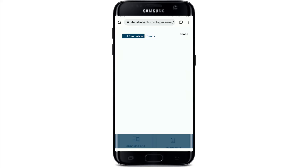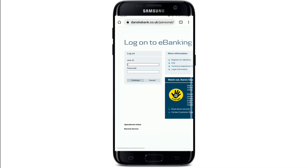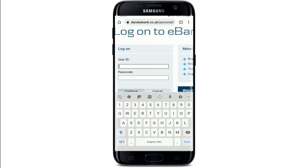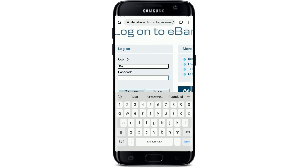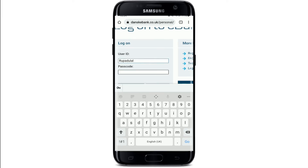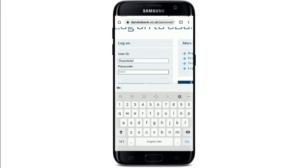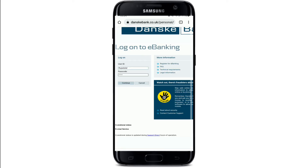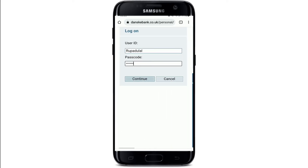Once you select your option, you'll be taken to a next page where your login area is displayed. Type in your user ID associated with your account in the first text field under user ID. Now type in your passcode in the next field. Make sure to type in your credentials correctly, and finally after you are done, tap on continue. Soon after you do that, you'll be logged into your online banking account on Danske Bank.